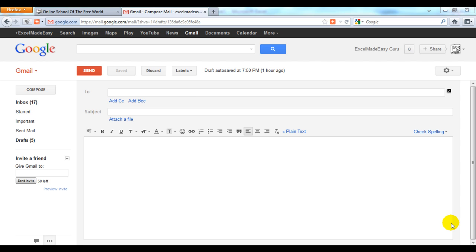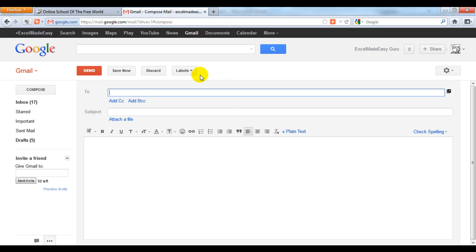To do that, we first have to click on compose and this new option will open up on the page where you can type in to whom you want to send it. Let's send it to one of my IDs.